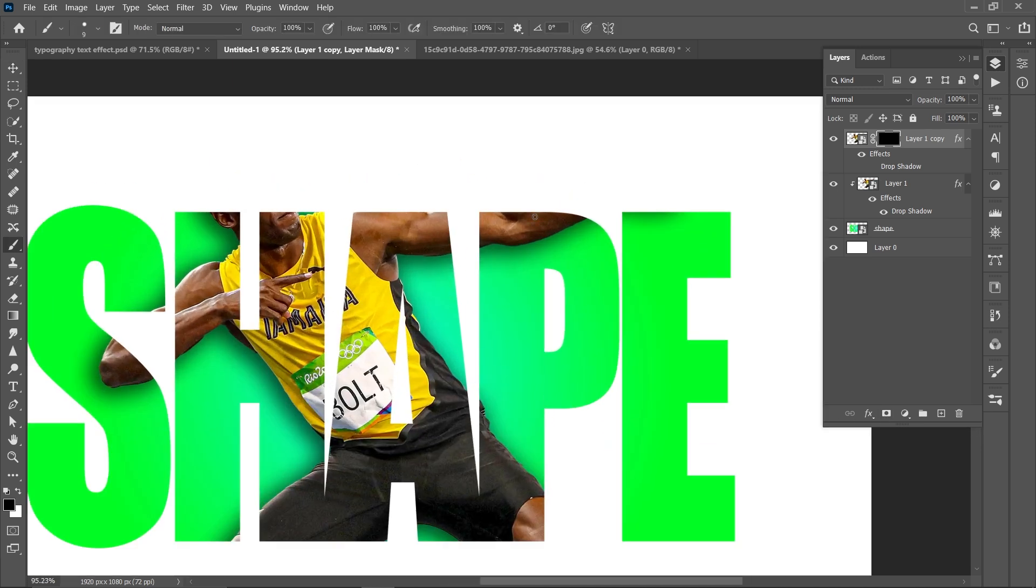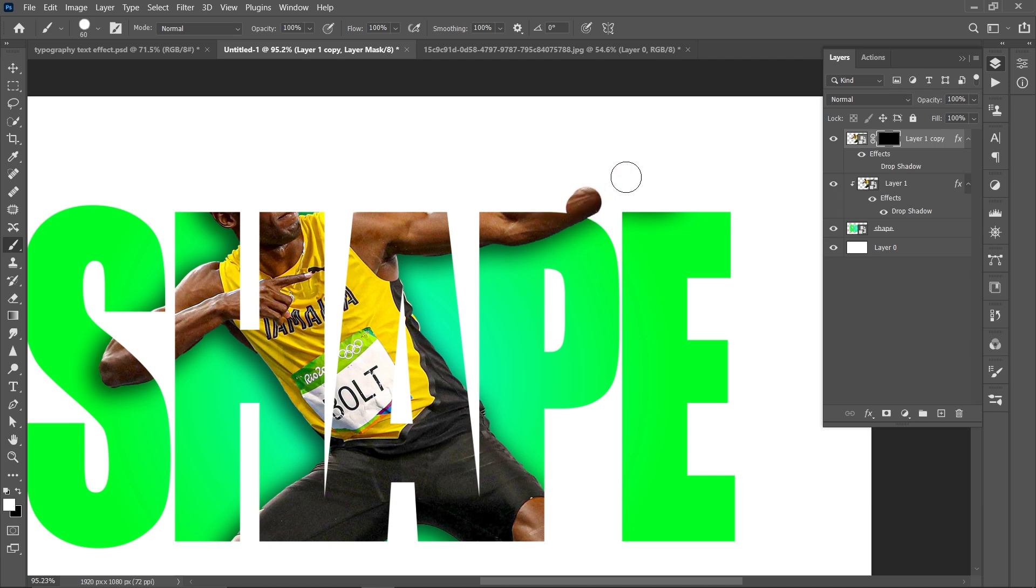Reverse the layer mask by pressing Ctrl I, press B for brush and reveal the image like this.